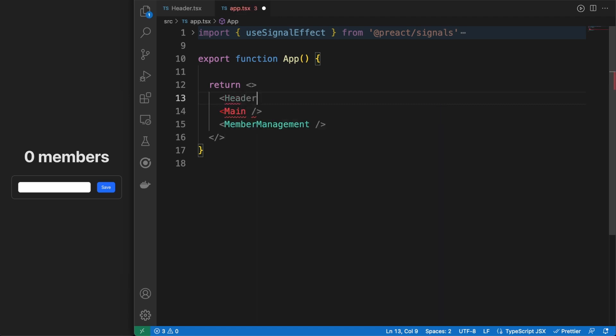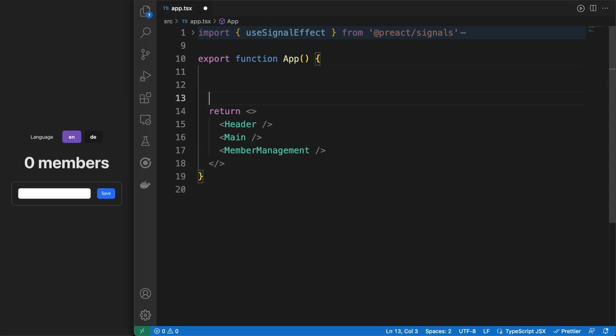Jumping into the app.tsx file, we can add the header component into the DOM and now we can seamlessly change between languages all through the store.